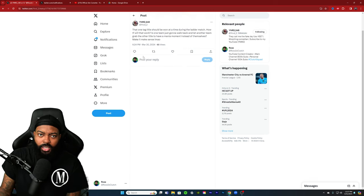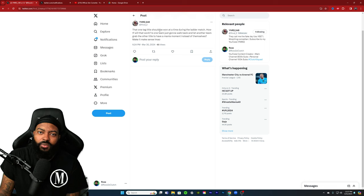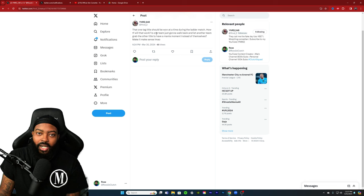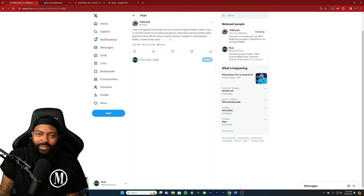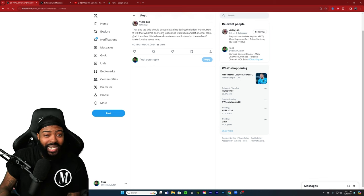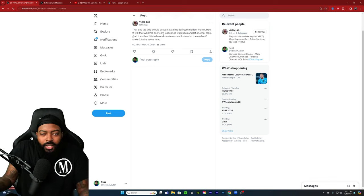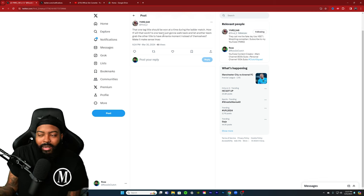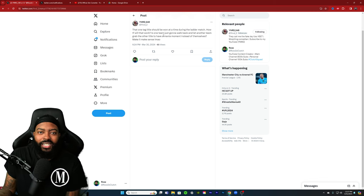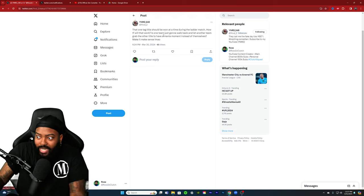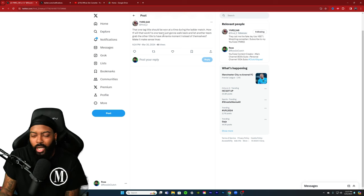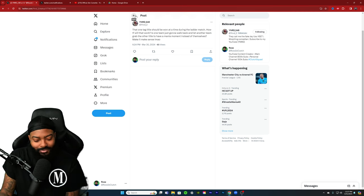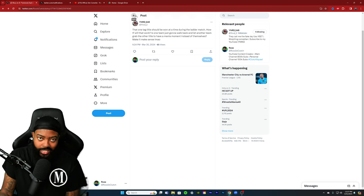One tag title should be won at a time during the ladder match. How the fuck would that work? Is one team just gonna walk back and let another team grab the other titles to have a Mania moment instead of themselves? Make it make sense. Whoever came up with that, you gotta be new to wrestling or something. That don't even make sense.